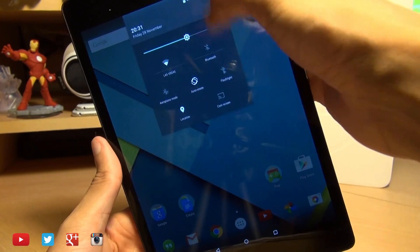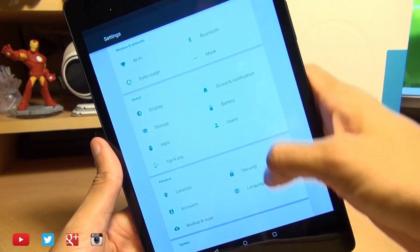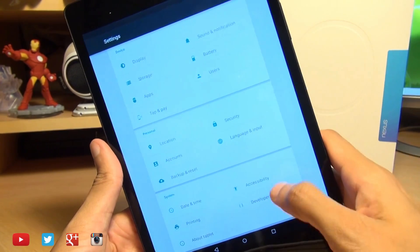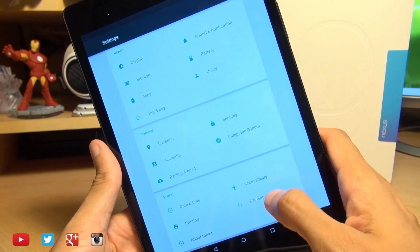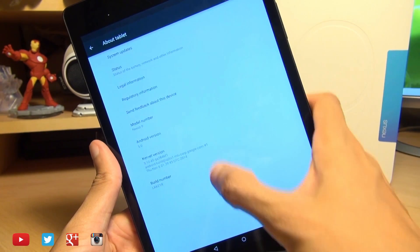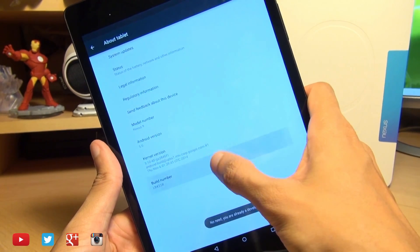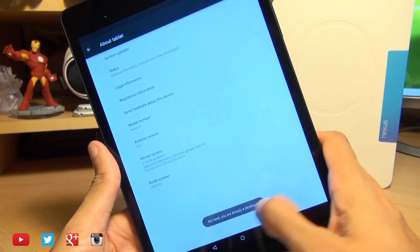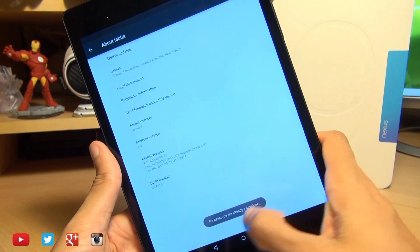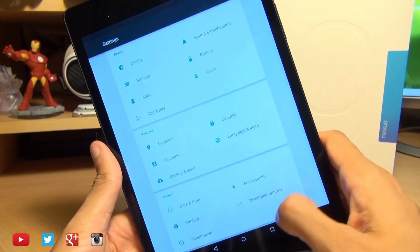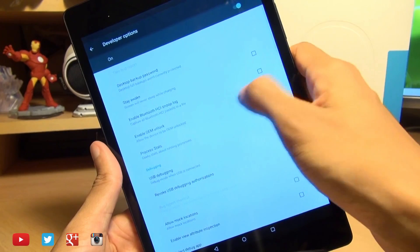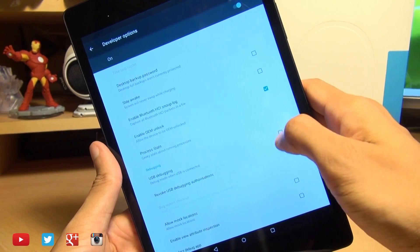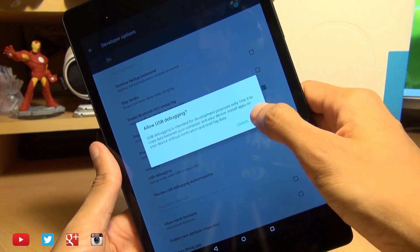So once you're ready to rock, head on over into your settings, go down to developer options. If you don't have developer options, hit about device and tap build number seven times until it says you are a developer. I'm already a developer, so I'm going to go into developer options and make sure there's a tick next to OEM unlock and USB debugging.